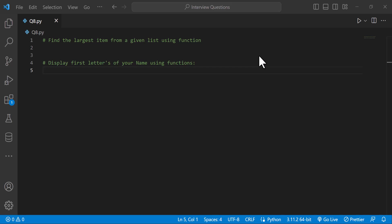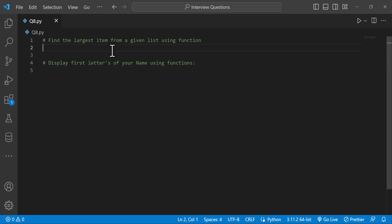Hi everyone. Welcome to Python Live YouTube channel. Today we will discuss Python interview coding questions. First coding question: find the largest item from a given list using a function.